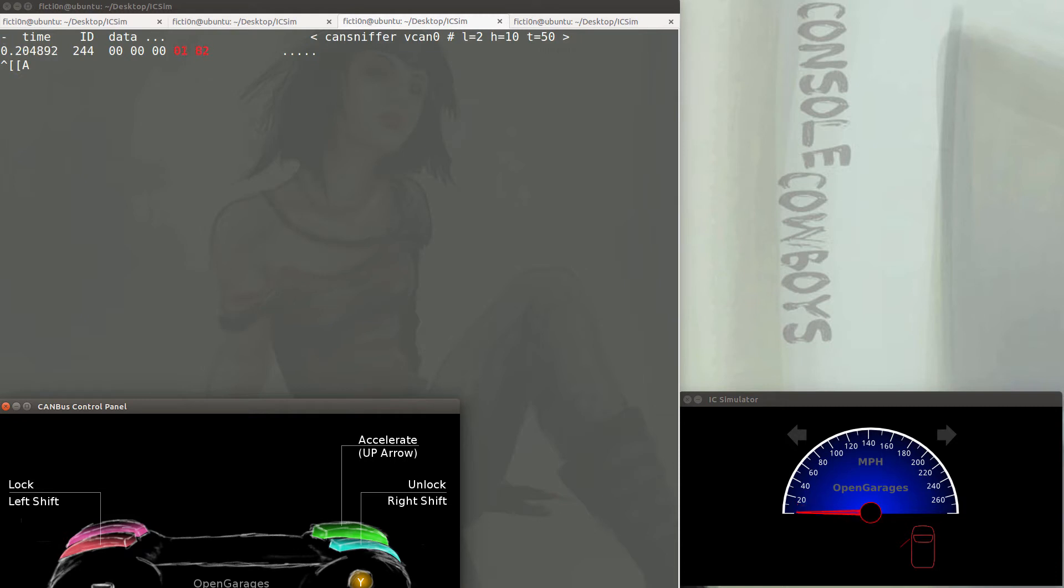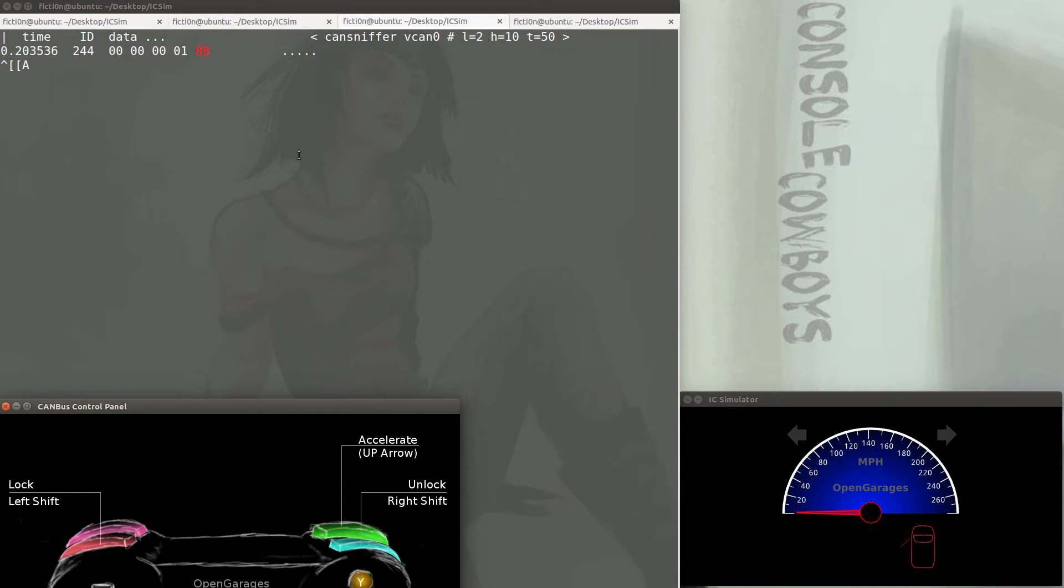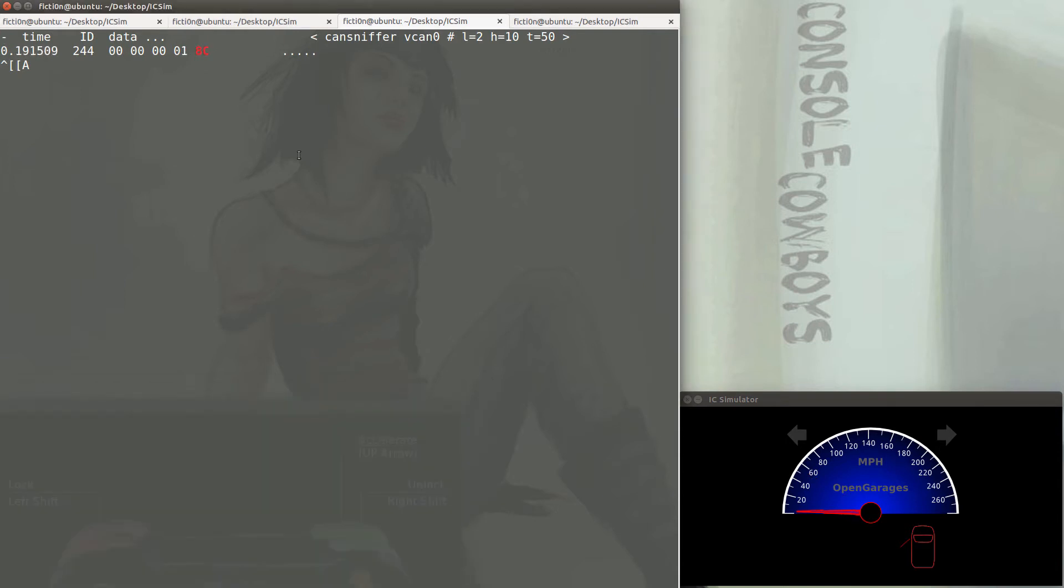As we hit the throttle, we'll see the fourth byte go up, which is cool because now we know which ID is associated with which byte that controls the throttle. We're going to do one more example of reversing the CAN frames.